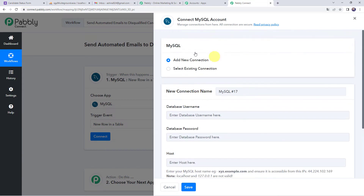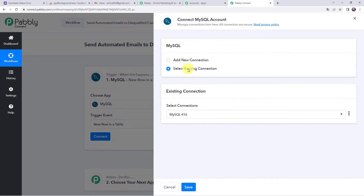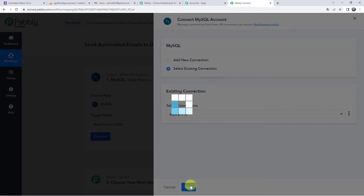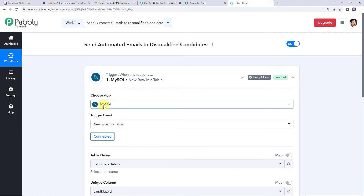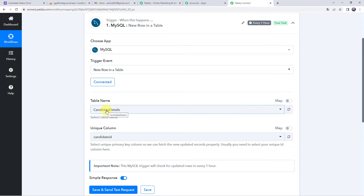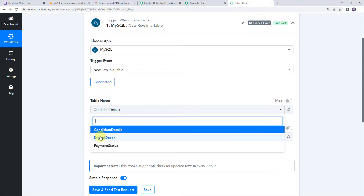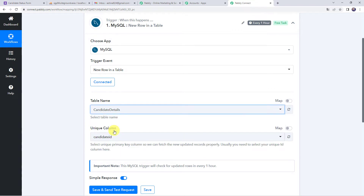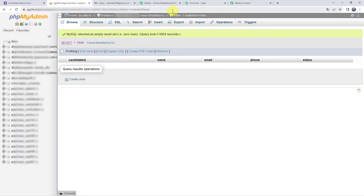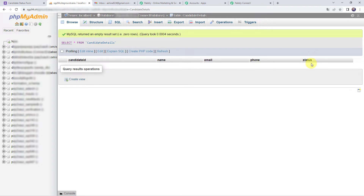As I have already created a connection, I'll choose the select existing connection option and click on save. The MySQL account is now connected to Pabbly Connect. Here we can find all the tables created in our MySQL account — I have three tables: candidate details, digital ocean, and payment status. I want the details from the candidate details table, which has columns for name, email address, phone number, and status of the candidate.